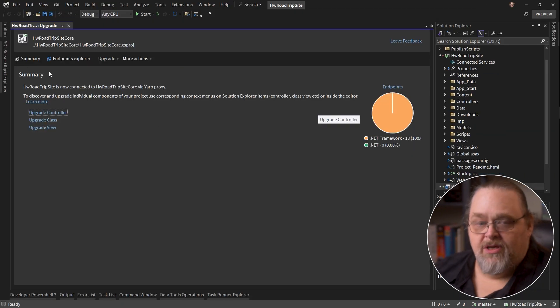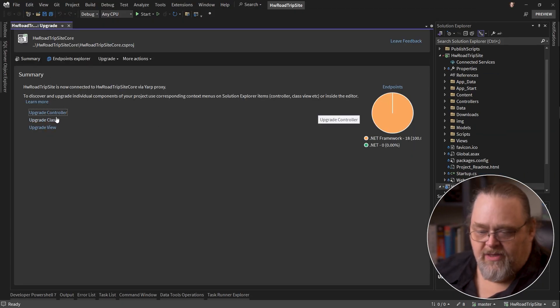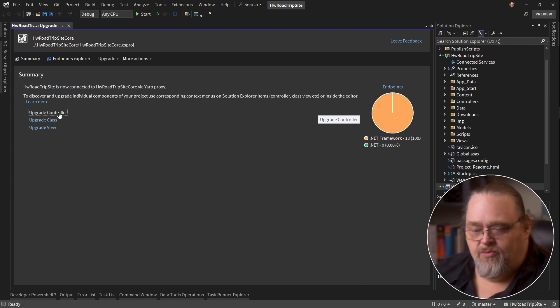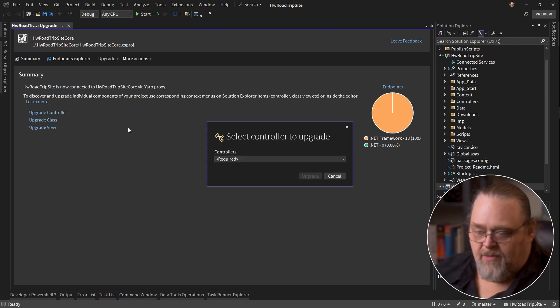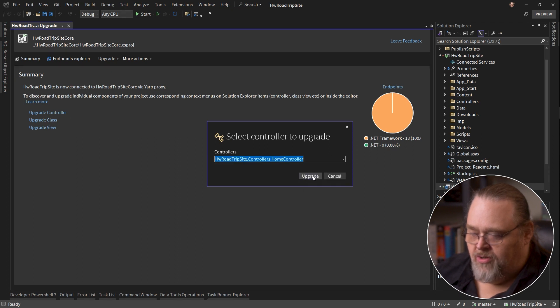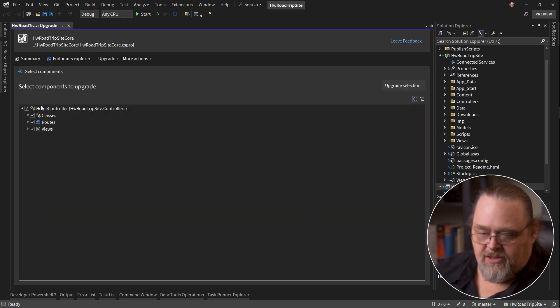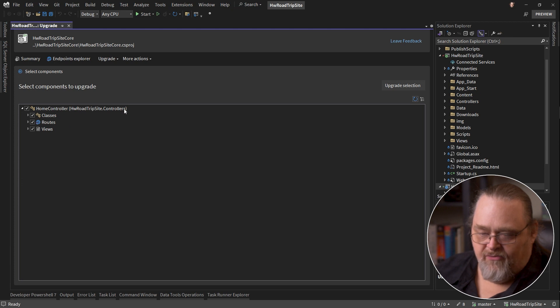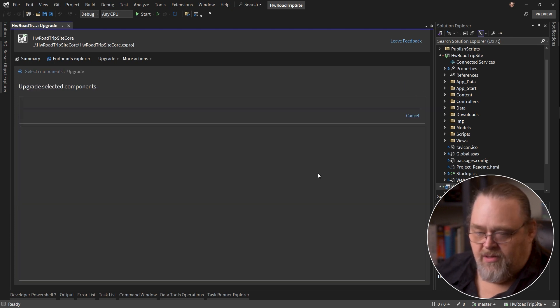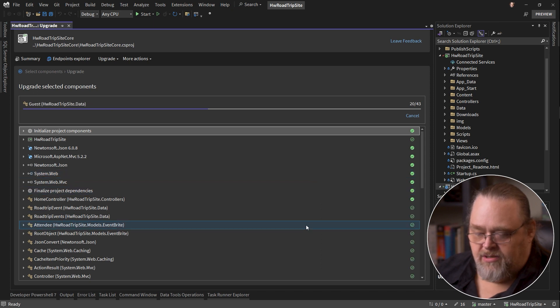And once you're done with this, it's going to give you options to upgrade some of these, and what it'll do is it'll copy them into the new project. So let's upgrade a controller. And I have just my home controller here. Let's say upgrade. And it's going to take all of these pieces from the original site and upgrade them in the new project.